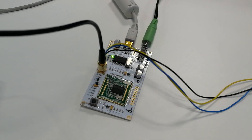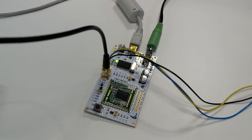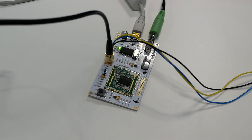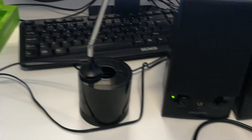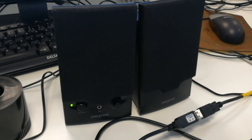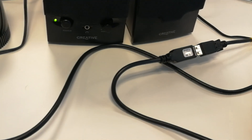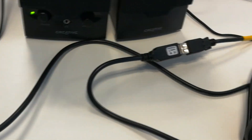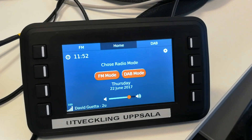The system setup is as follows: a Monkey Board development board, an antenna, a pair of active speakers, an FTD converter cable, and the CC Pilot VC.